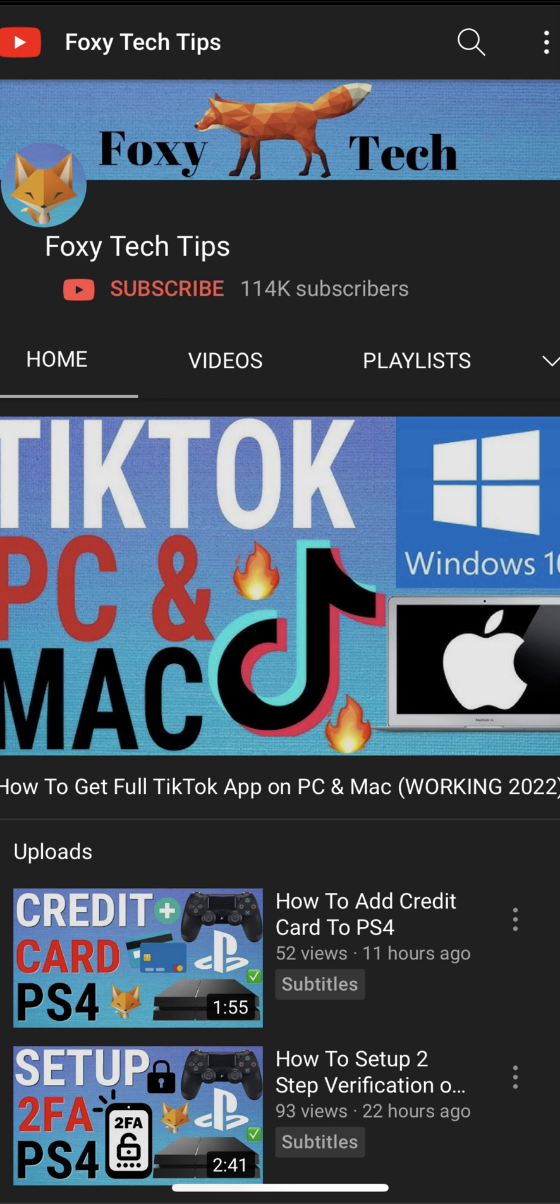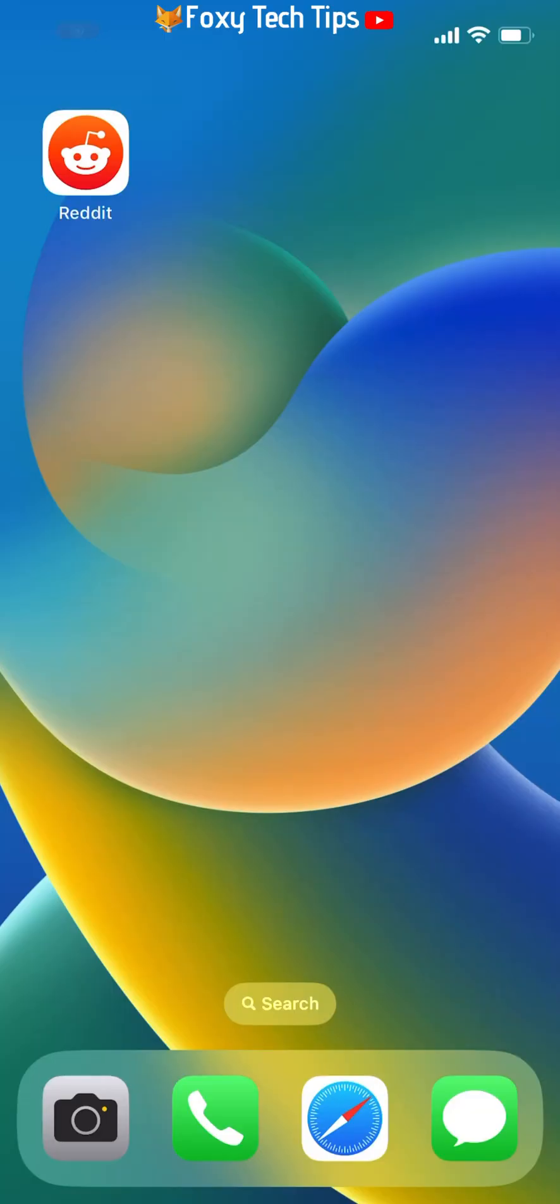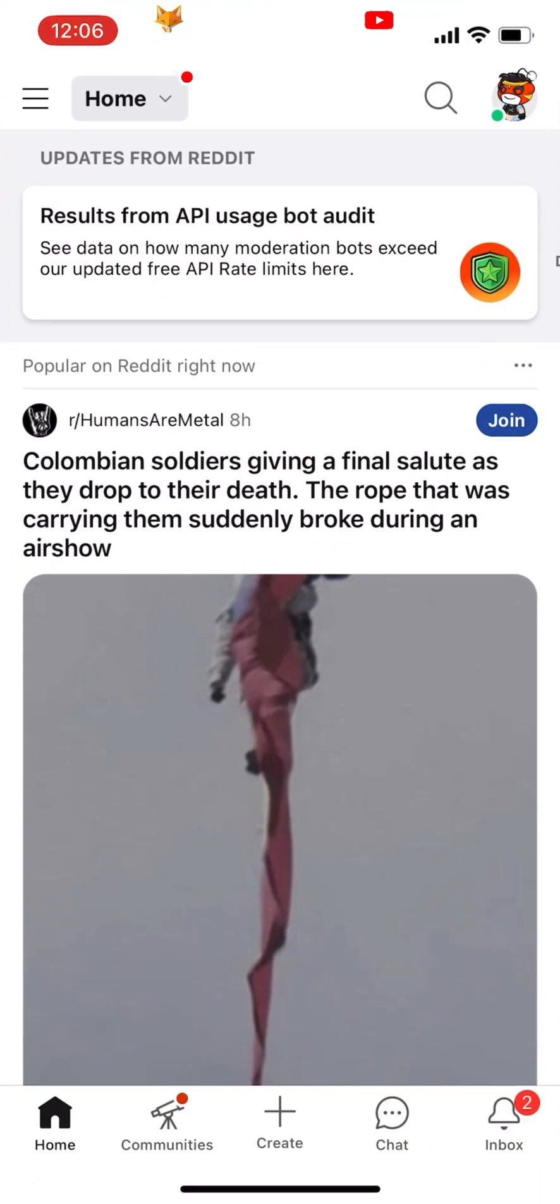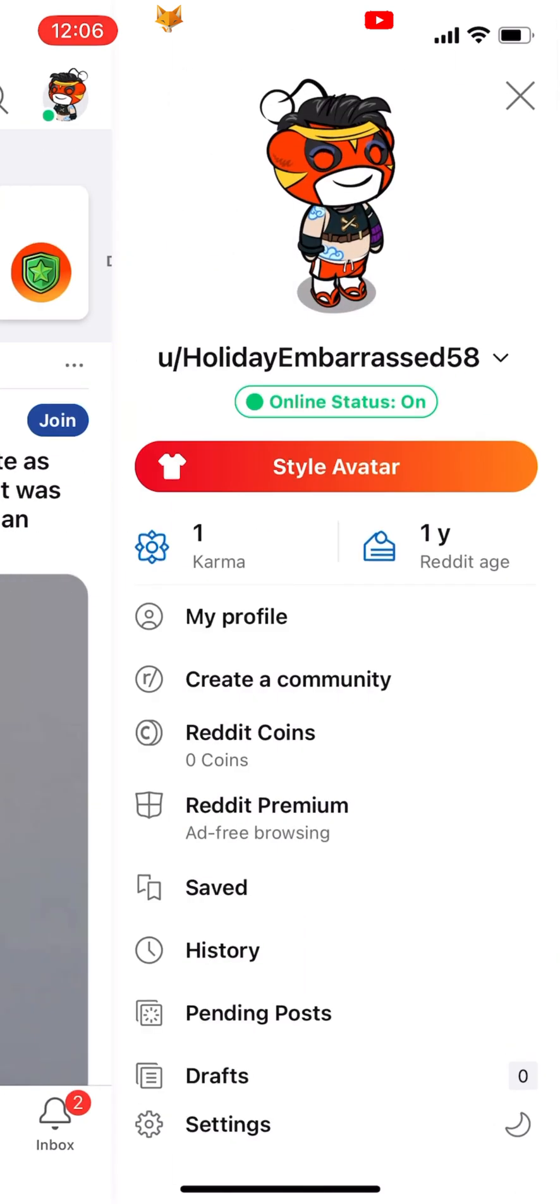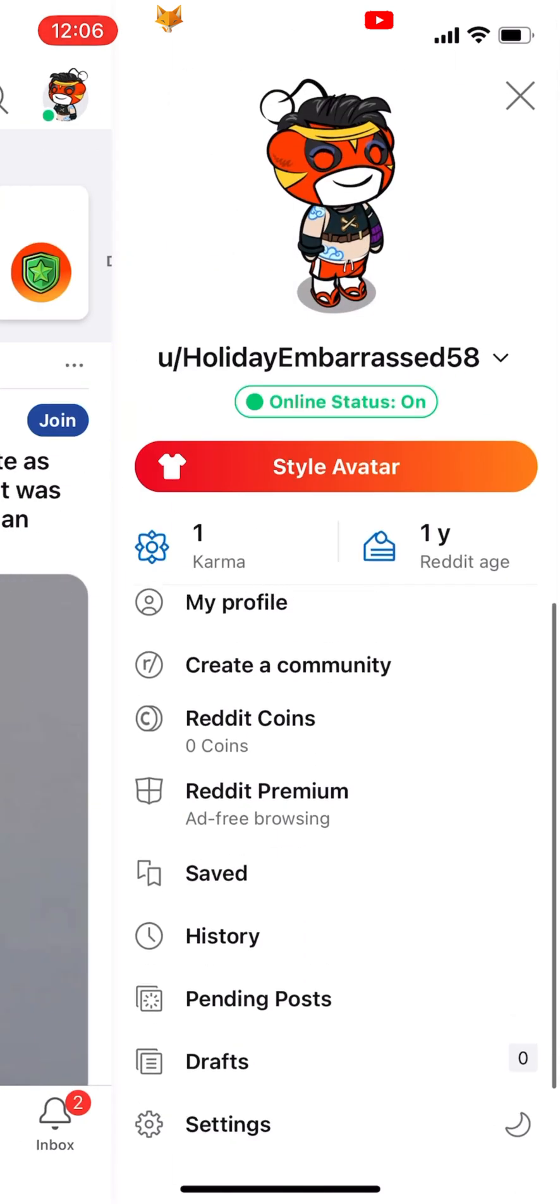Open the Reddit app on your iPhone and then tap on your user icon in the top right corner of the homepage. Tap settings from the menu.